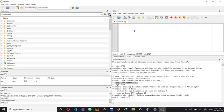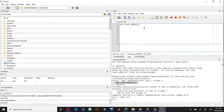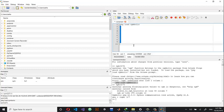The second solution is to include 'pkg load symbolic' at the start of your code — just write it at the top, before the lines where you are actually using the symbolic toolbox functions.